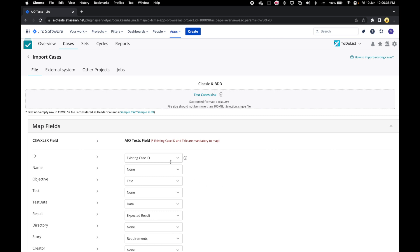The system does its best to automatically do the mapping for you, but you can review and make corrections as required. Any field on the Excel that uniquely identifies a case can be mapped to the existing case ID attribute, which is not really a case attribute in AIO Tests, but a special identifier used for this import. In this case, on the Excel we had the ID field, so we are going to use that to map to existing case ID. If we don't have an ID, we can just map the serial number, which signifies the serial number for the case on the Excel.